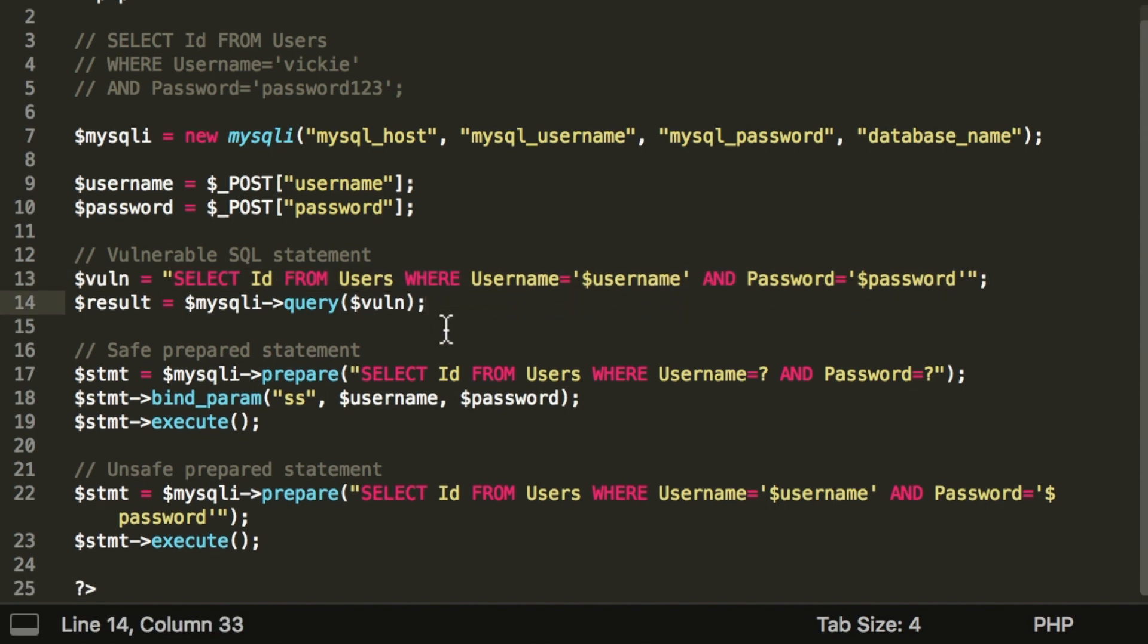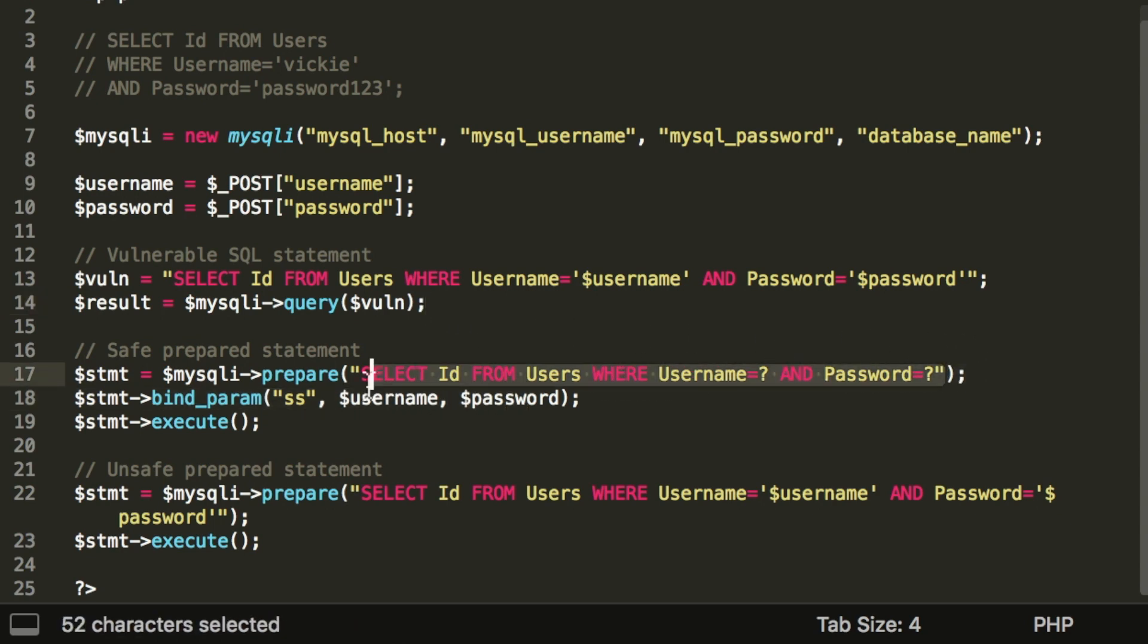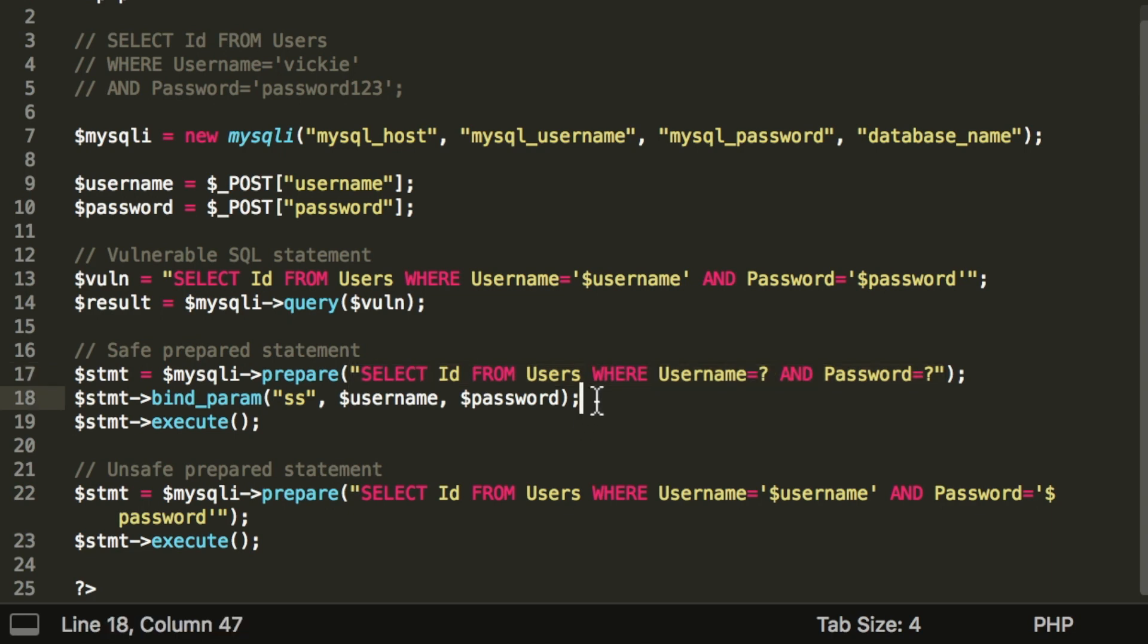Whereas in a prepared statement, you would define the structure of the query first. We'll write out the query without its parameters and put question marks as placeholders for the parameters. This string will now be sent to be compiled by the SQL server as SQL code.